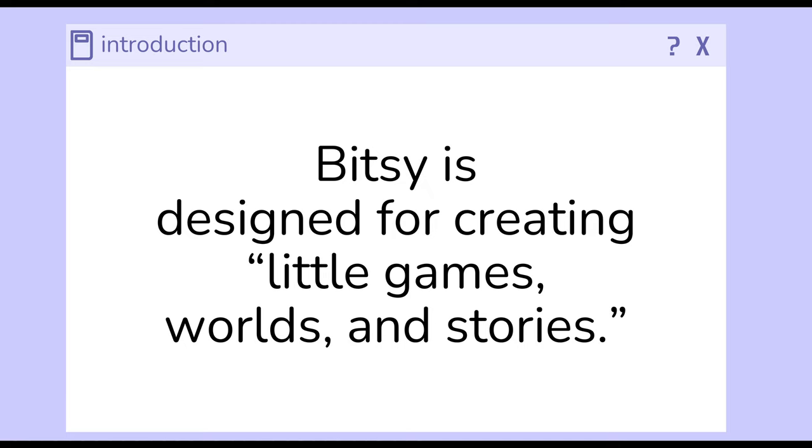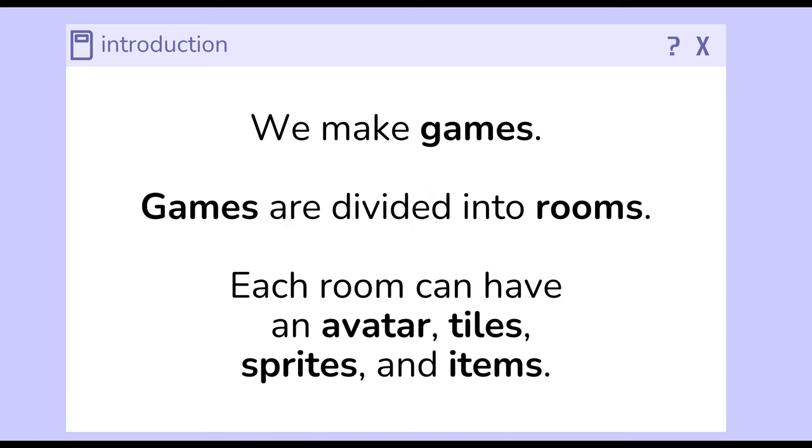Bitsy is designed for creating little games, worlds, and stories. When we create projects with Bitsy, we create games.